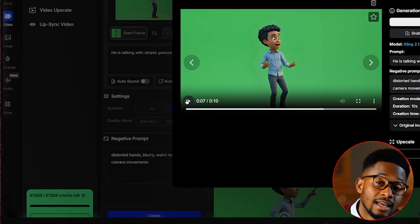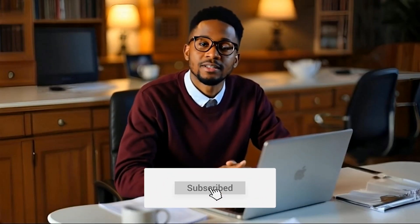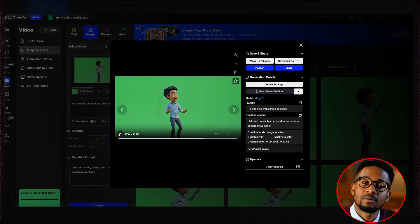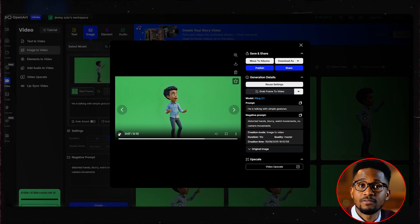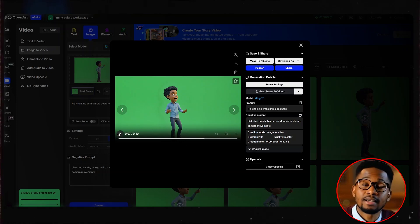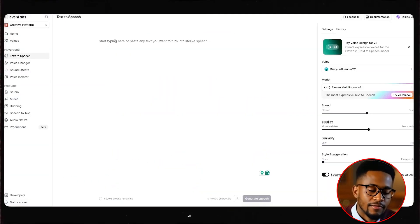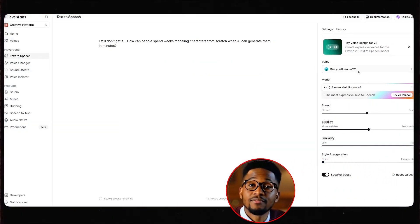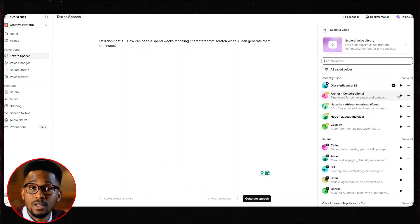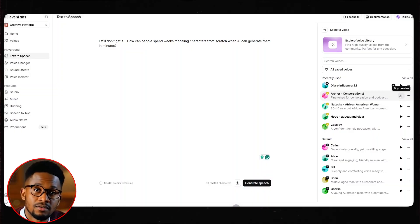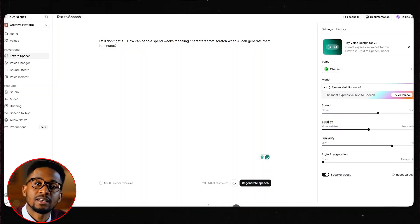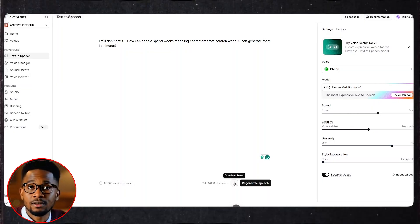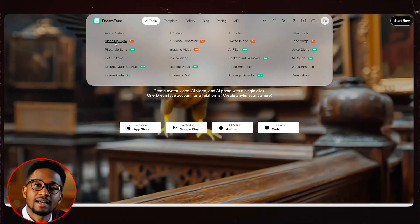Perfect — our character is doing exactly what we wanted. From here, before we animate the remaining characters, let's generate a voiceover for this character and lip sync it. Come over to ElevenLabs and select text to speech. Go to your story and copy the first line of your first character. Paste it in ElevenLabs. Select a voice that will suit your character's personality and attributes — this is the consistent voice you're going to be using throughout the entire video. Once you select a voiceover, hit generate. If you're happy with the way it sounds, download the audio file.